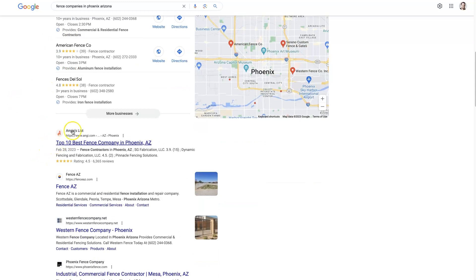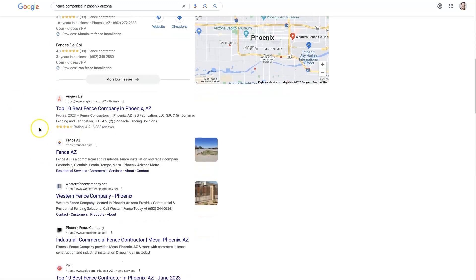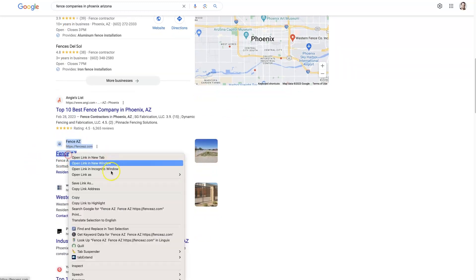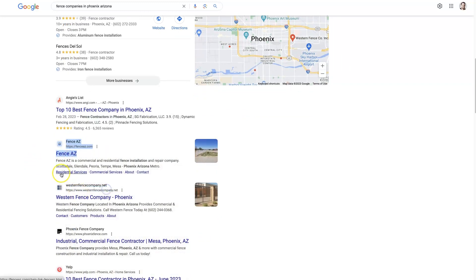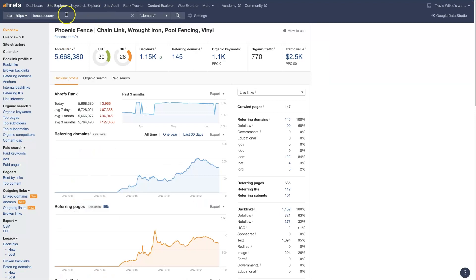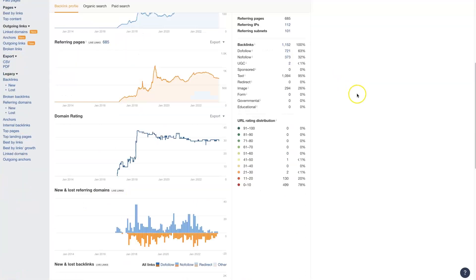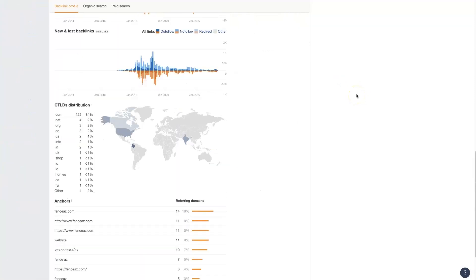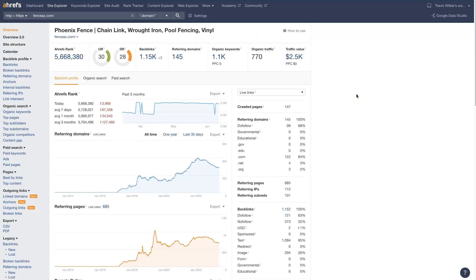You can avoid the directories like Angie's list and all that. So the first one is fence AZ. I just copied their domain name or their URL, and then I pasted it in here and click search, which then gives us a whole bunch of data about what is going on with their website, including their organic keywords.